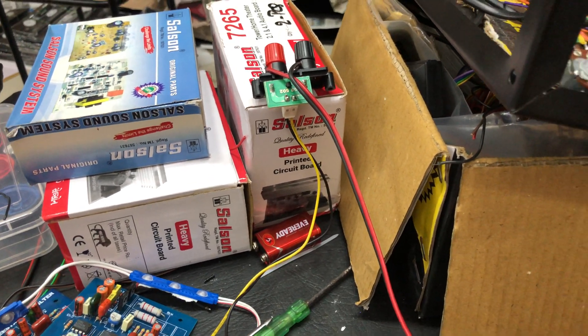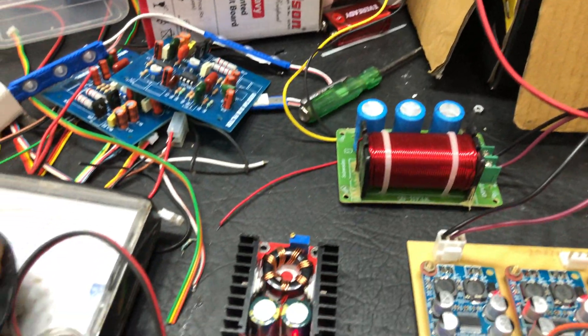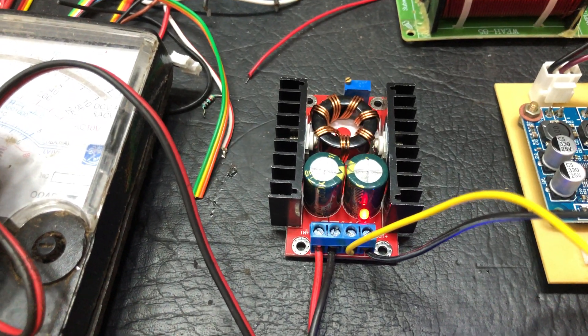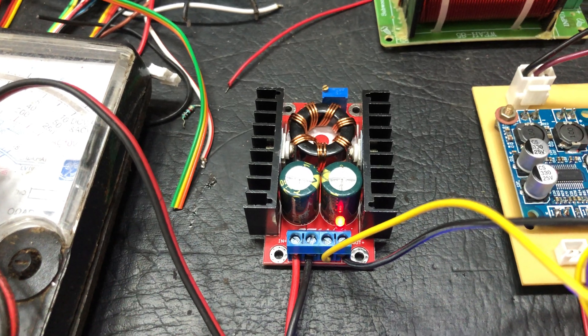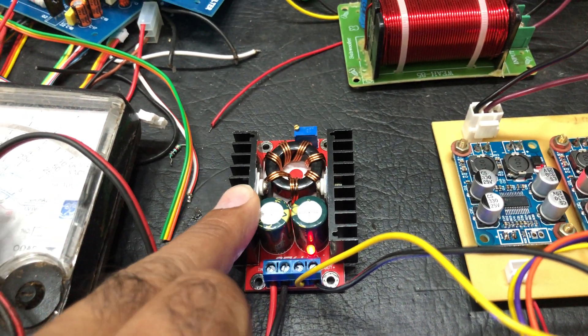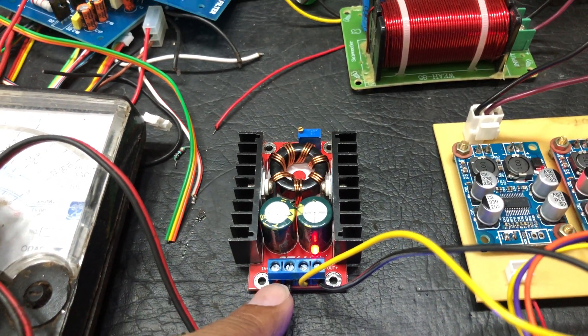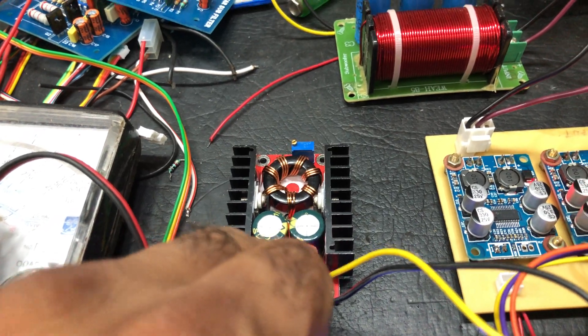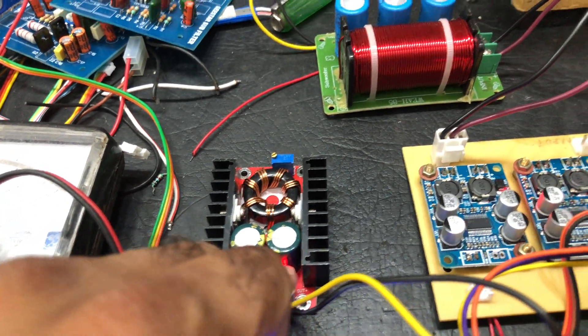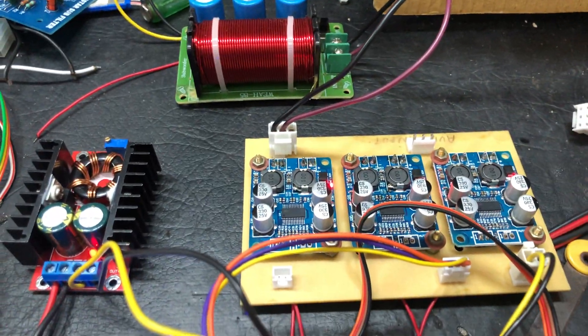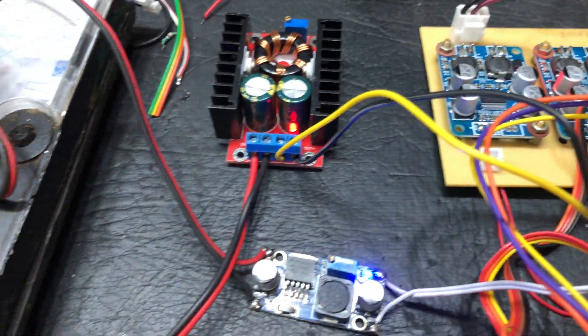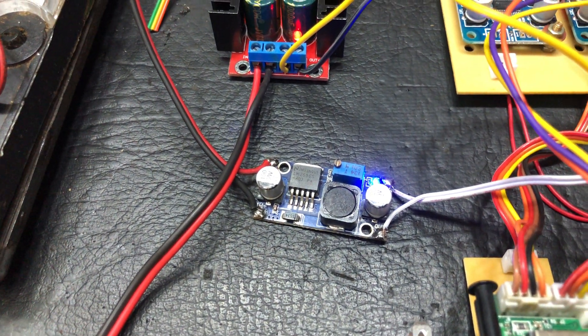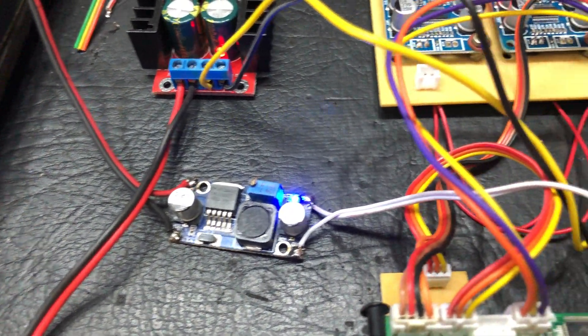This is the 12 volt to 24 volt converter. It is a step up converter that converts to 24 volts, which is ideal for the Class D amplifiers. And this is a buck converter, 5 volt for the module.